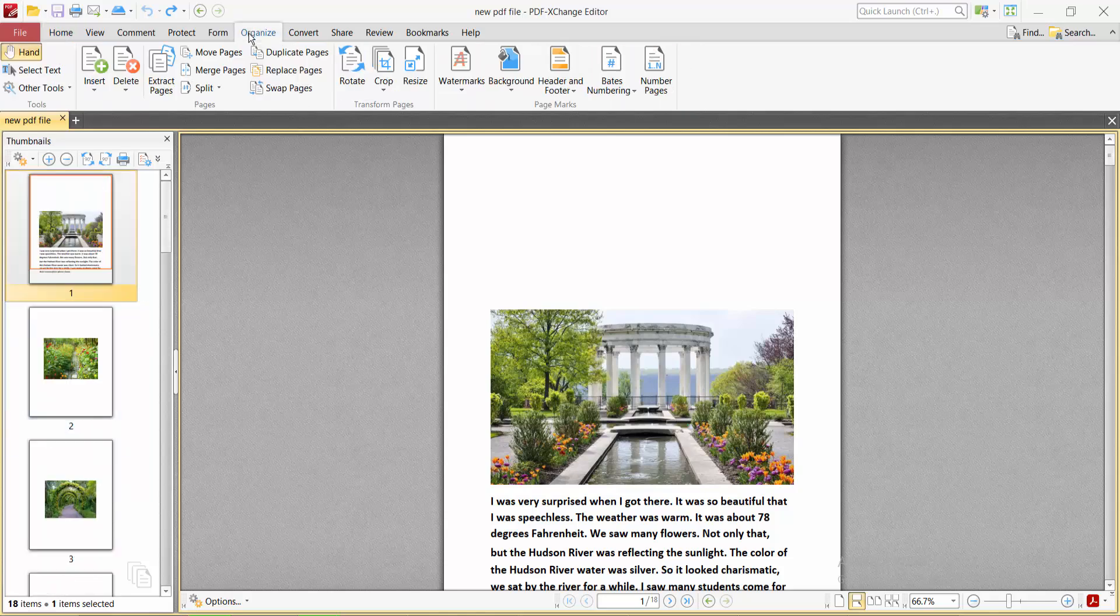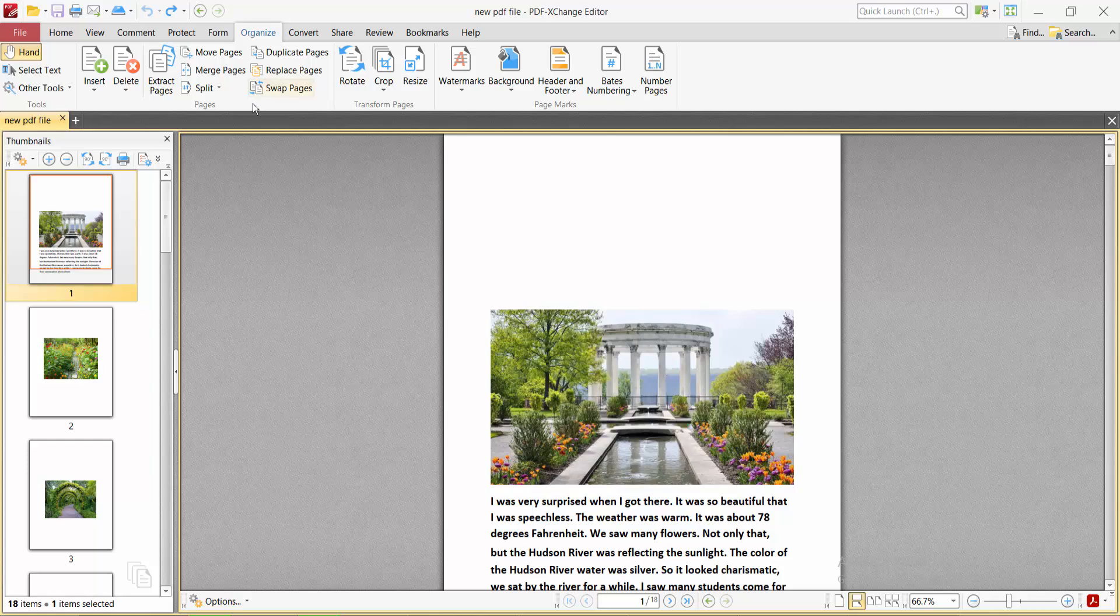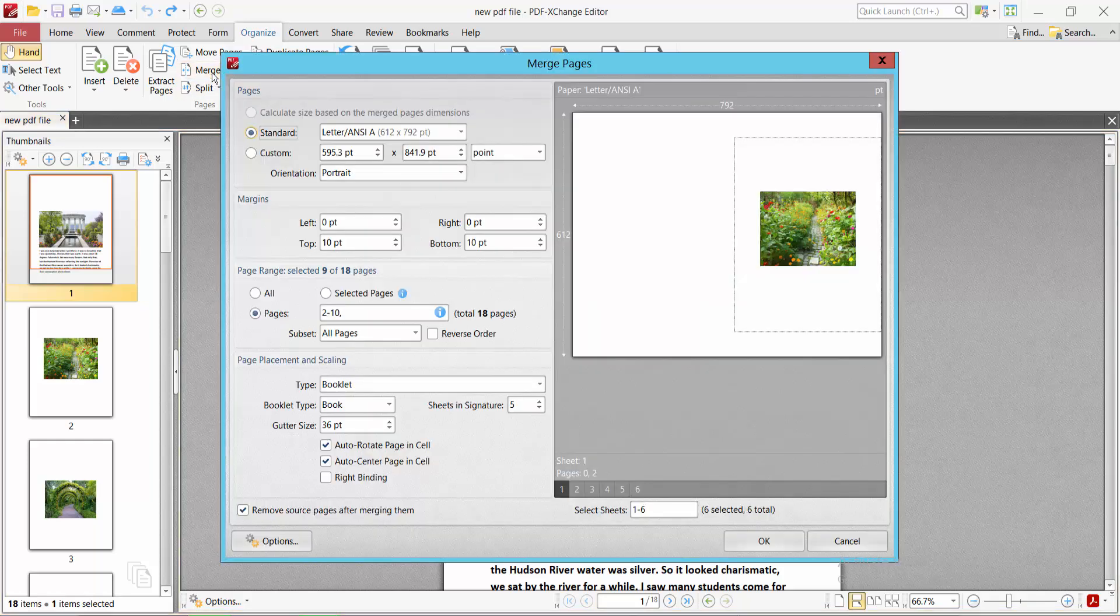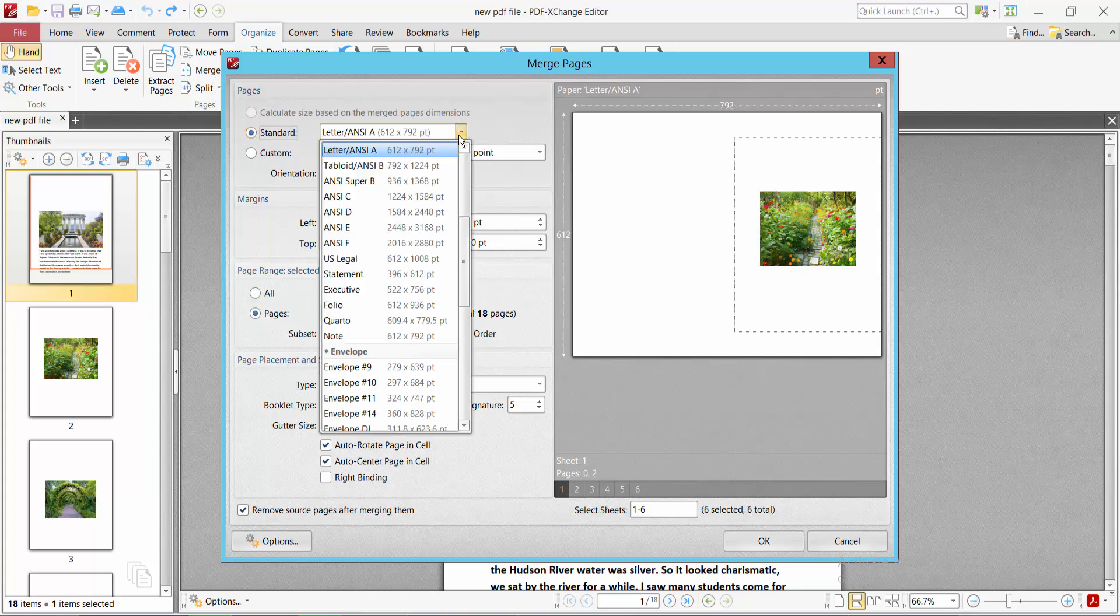Now select the Organize option. Here we will find the Merge Pages option, select it. Here we will find the standard page size, and you can change it to letter size, legal size, and minimal. You can also add custom sizes.